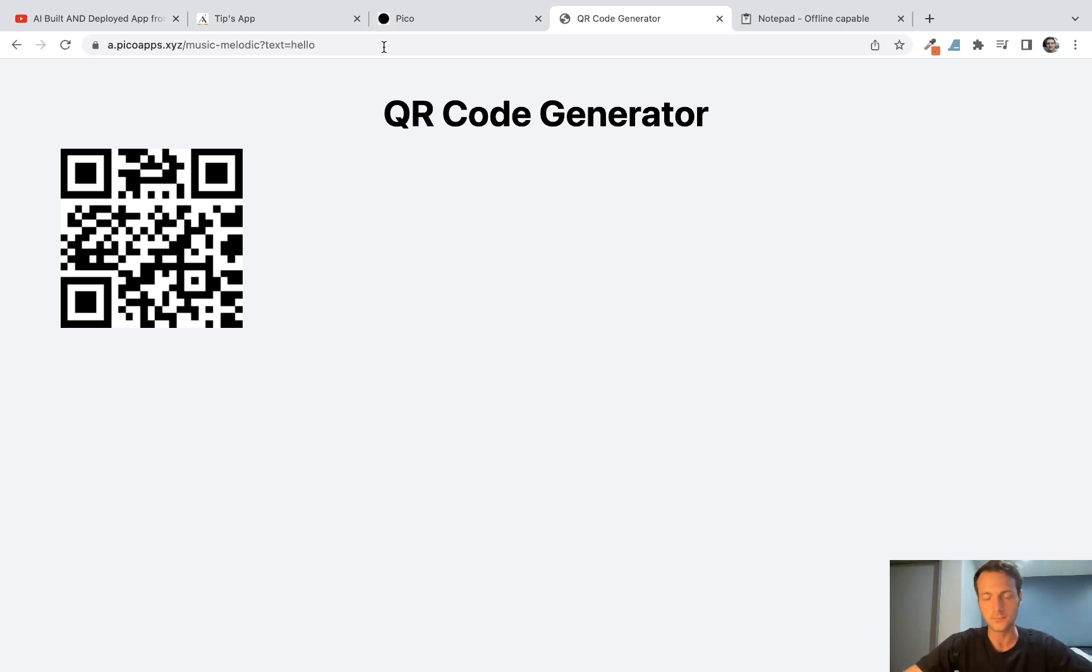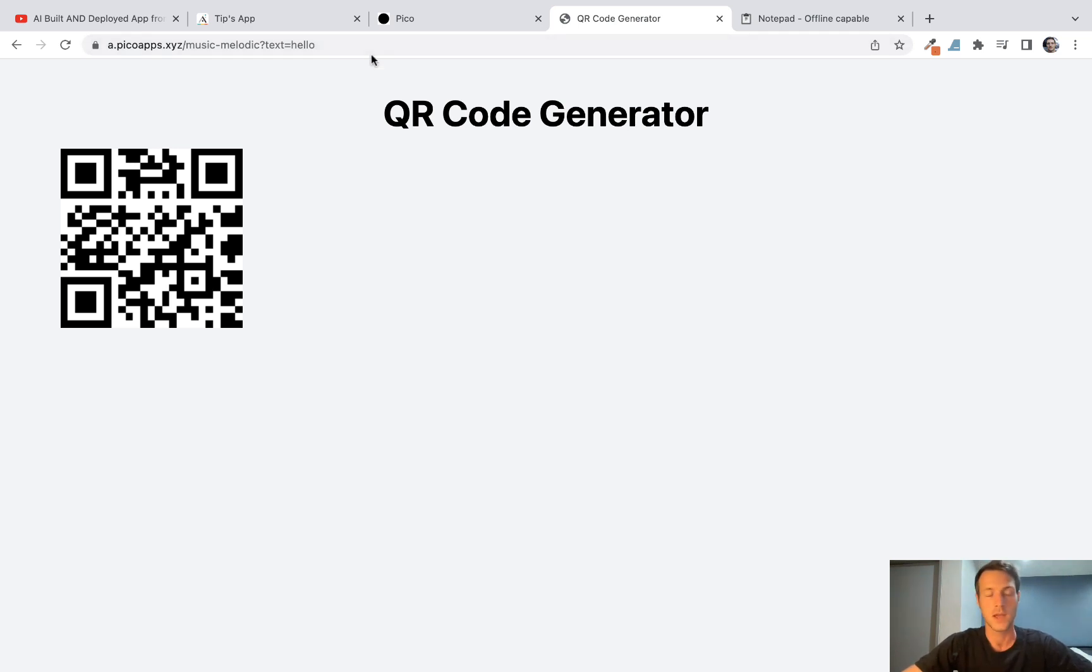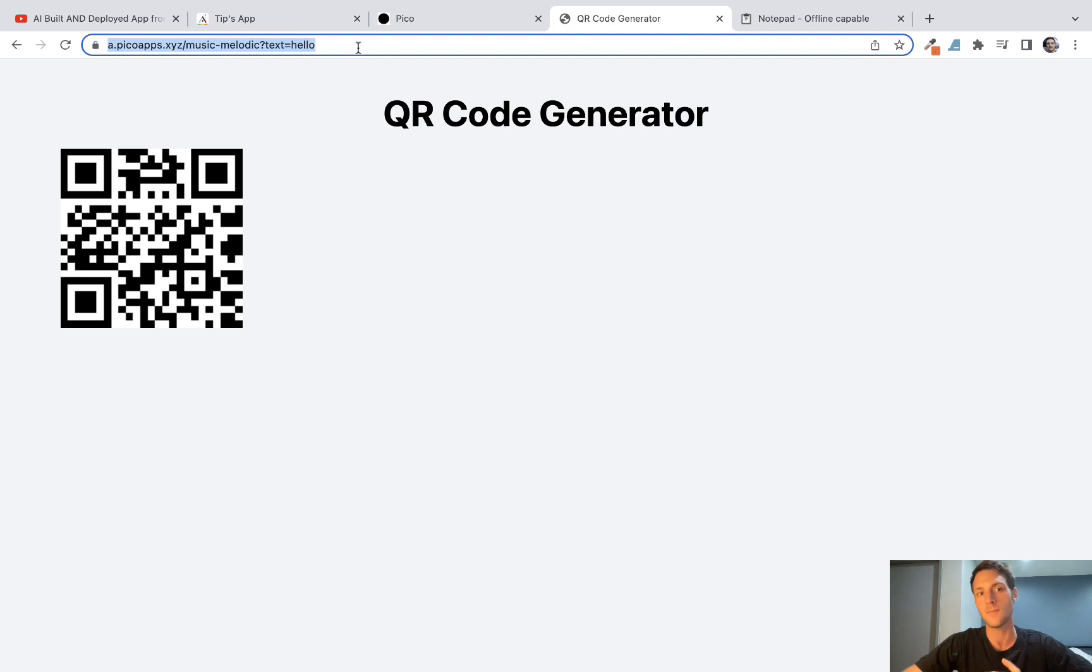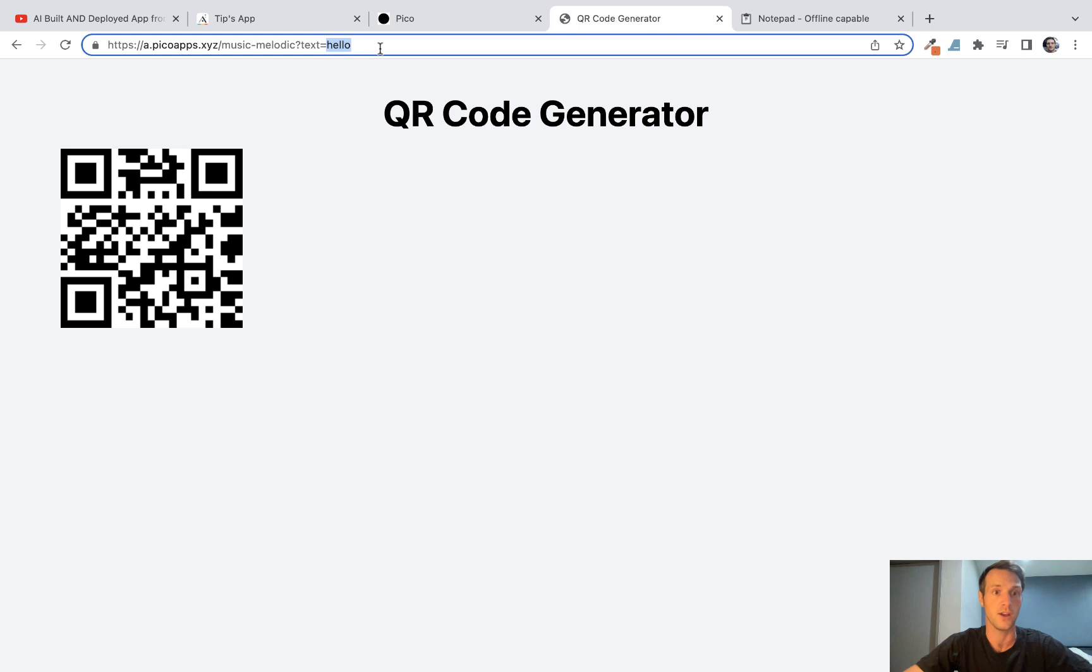So that seems really simple, right? But how can this really be useful? Well, in a mobile app you could use dynamic data to feed in the text and generate QR codes on the fly and display that within your app.